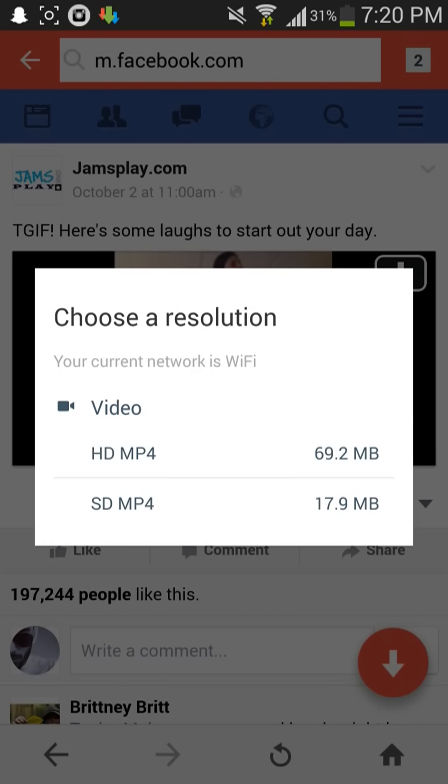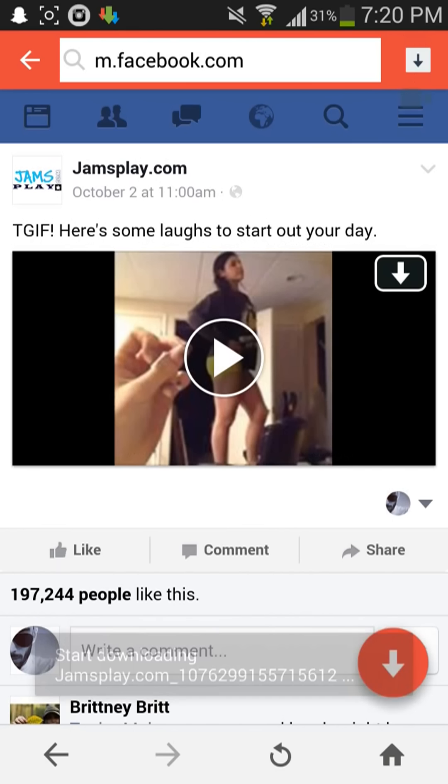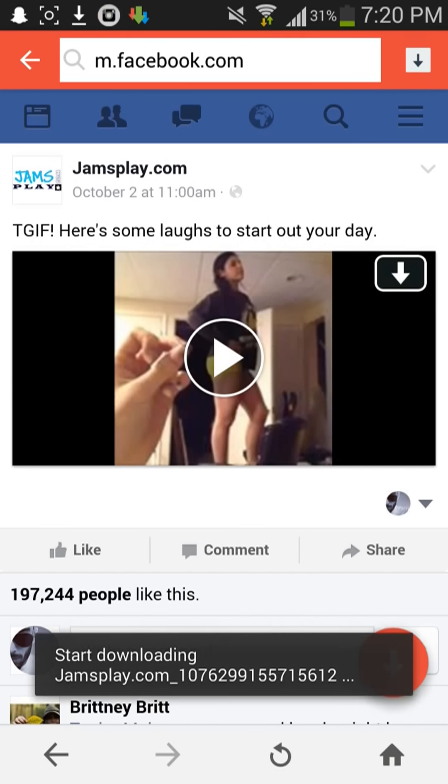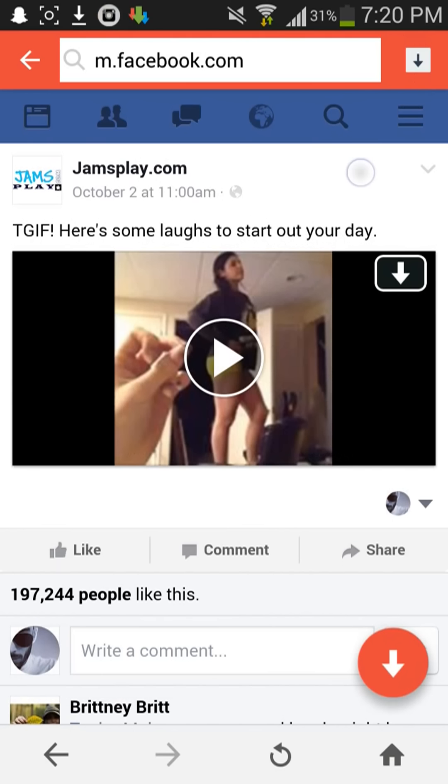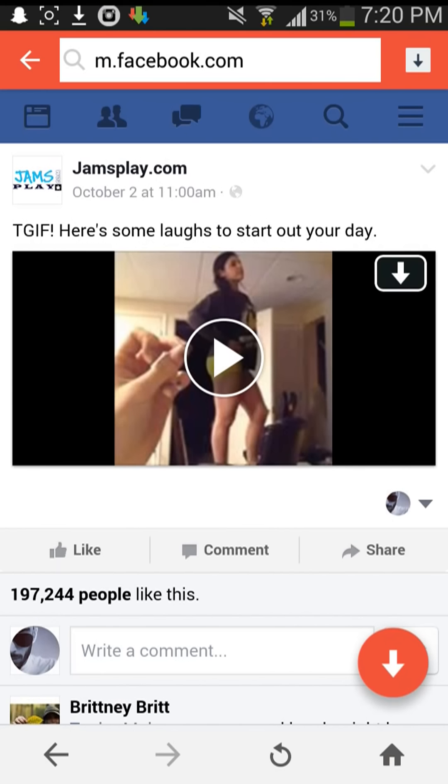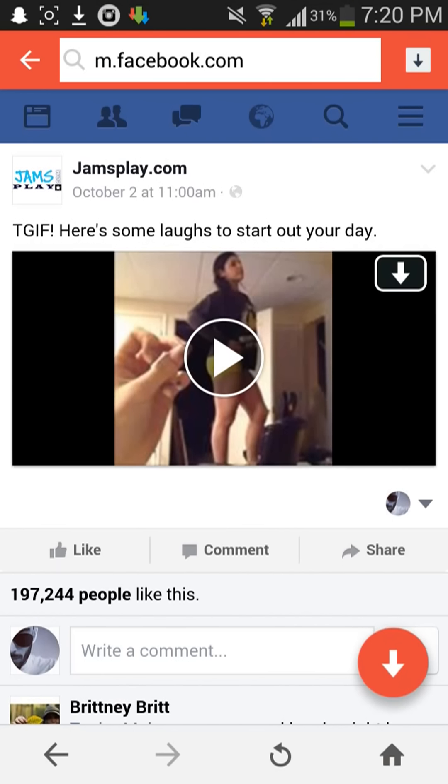Here you can download HD version or SD version, anyone. So I am going to SD MP4. It is downloading here.